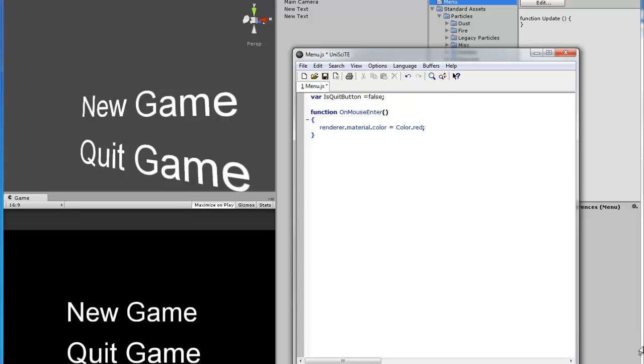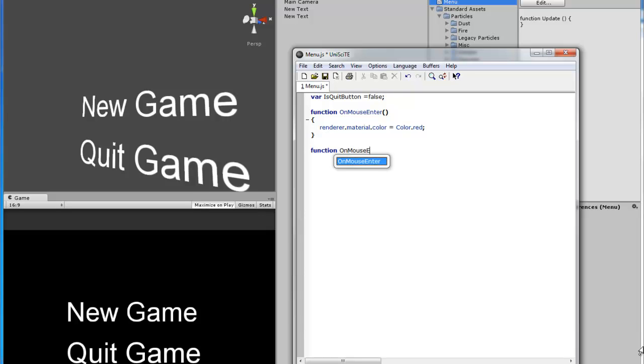Alright, so that's all you need for when the mouse goes over the text. So when it leaves the text, it is almost the same. Just exit.